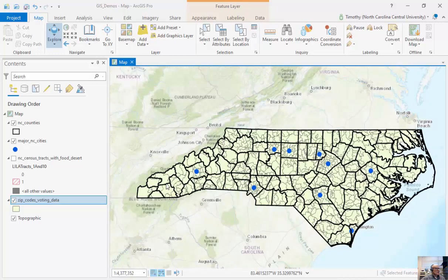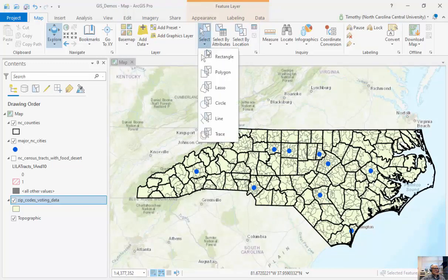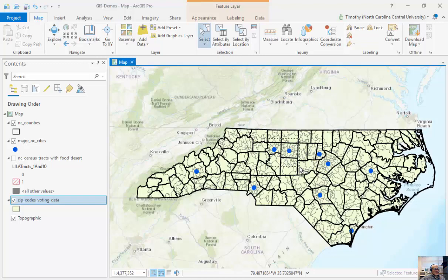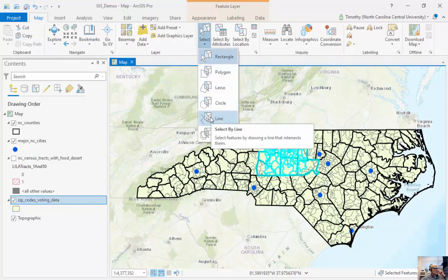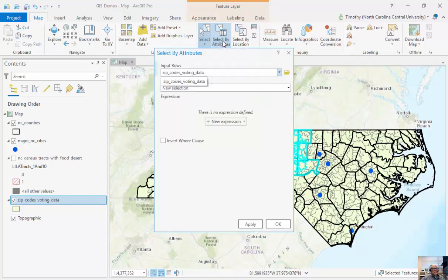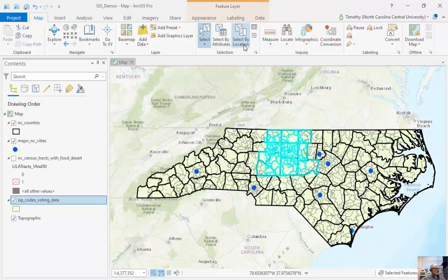Looking at our ArcGIS Pro interface, we can see up at the top we have our Select tool, and we can do selections where we select a subset of counties or attributes — counties and zip codes based on a polygon, lasso, circle, line, or some sort of trace operation. We can also do Select by Attributes, which we've looked at previously, to ask questions about the database.